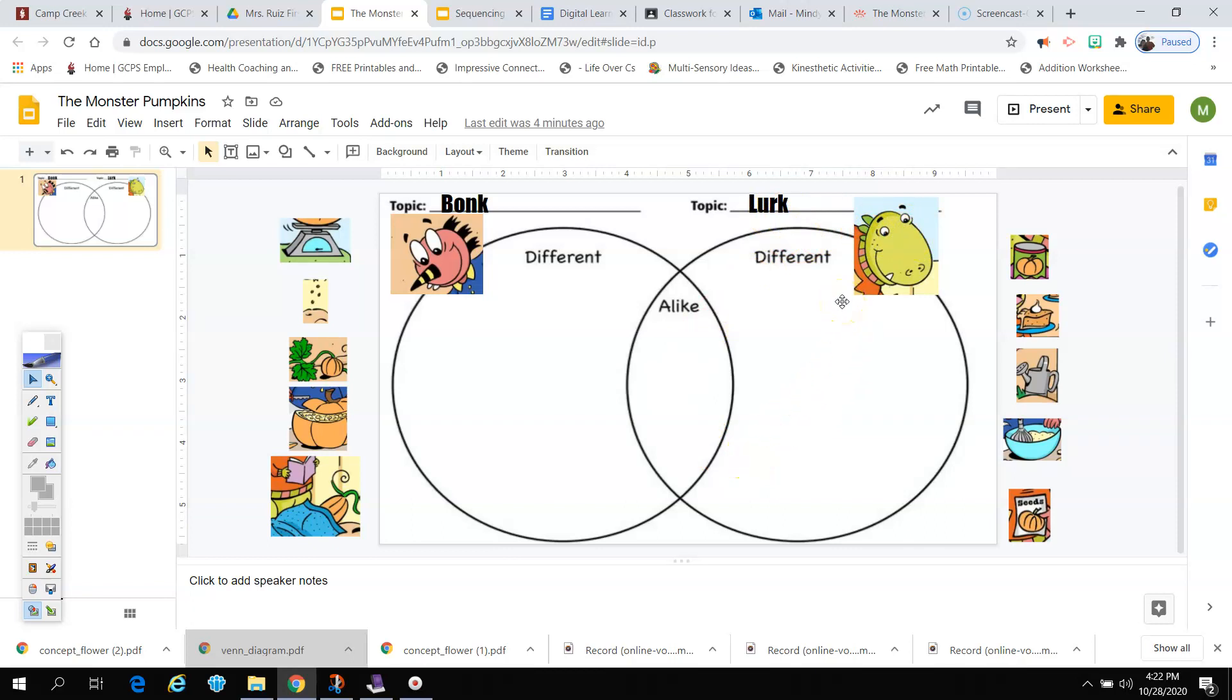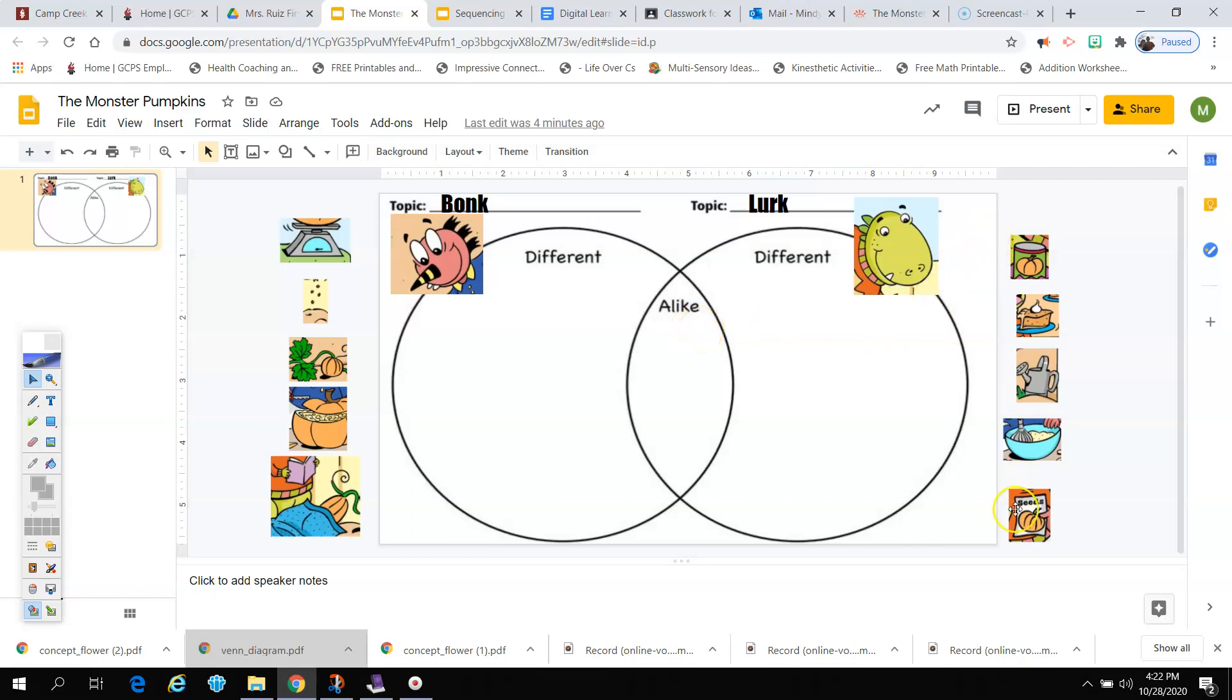But look carefully in the middle. Right here, this section is part of both Bonk and Lurk's circle. This is the part where we're going to put the things they both did, the things that are the same. The word that you see is alike. So when I look at these pictures on the side, I am going to decide, is this something they both did? If it is, I'm going to put it right here in the middle, so it's part of both of their circles.